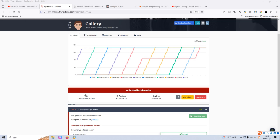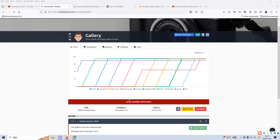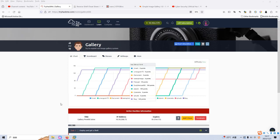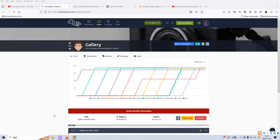Dear friends, I'm back with another machine on TryHackMe, which is a gallery. I've already spawned the machine earlier, and this is the IP address of the machine. Today I will use the local Kali Linux to do this presentation. Before we go into today's video, please subscribe to my channel and leave a like below. So without further ado, let's just get started.